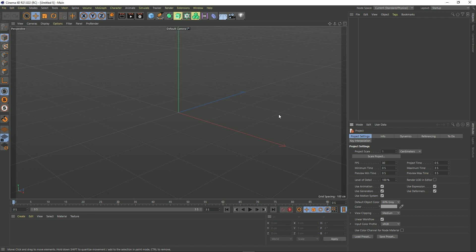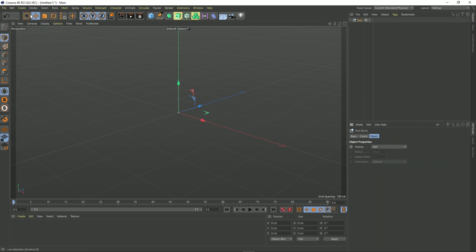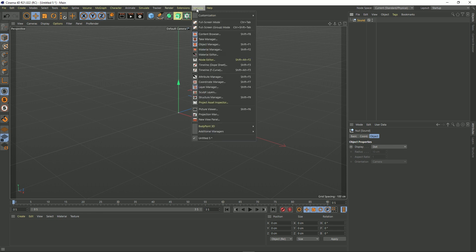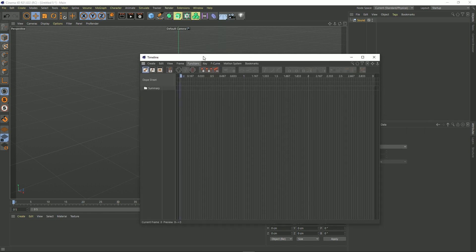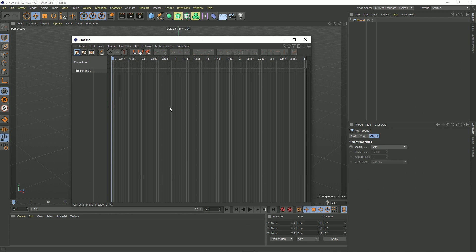First of all we're going to need an object to attach our timeline object to. Let's create a null and I'm just going to name this null sound. You can name it anything you like and now we need to get it into our timeline. So if we go up to window go down to dope sheet it'll open up this window. I should note that I'm using R21 but this is a feature that's been in Cinema 4D for ages so that shouldn't affect you.